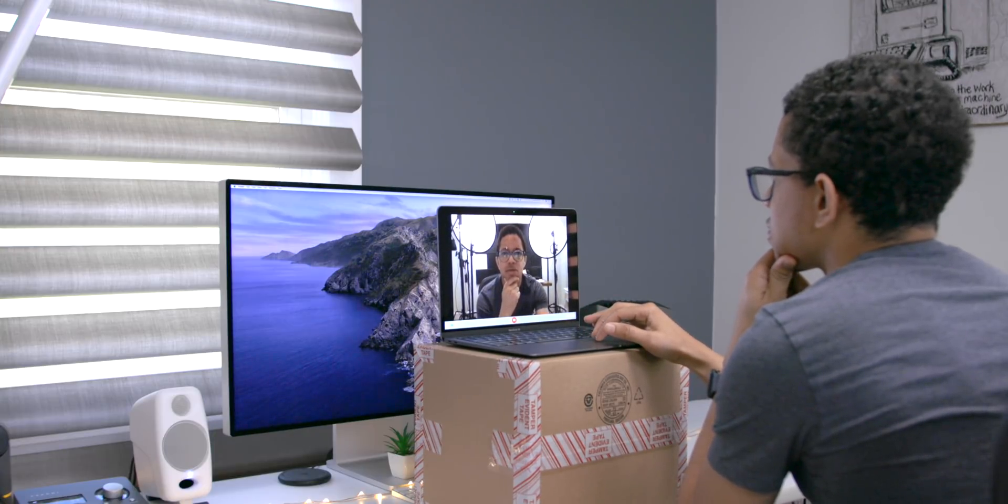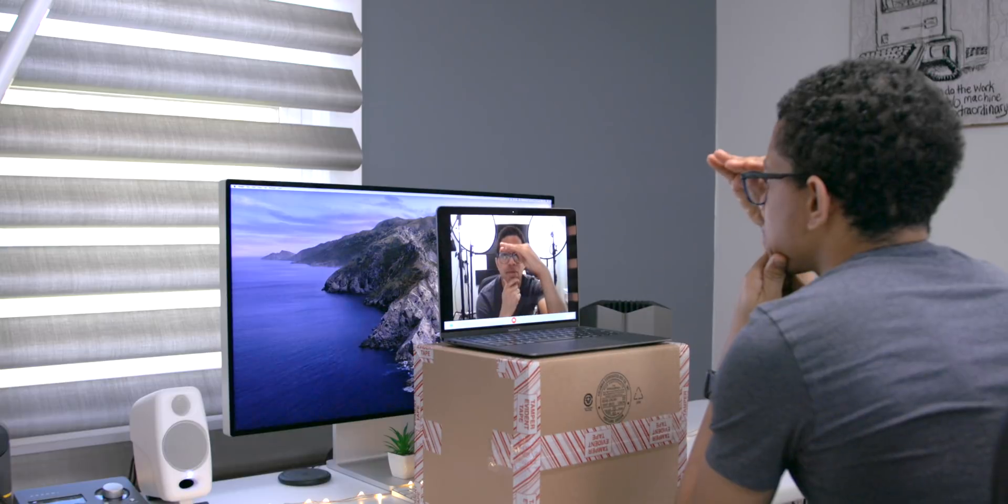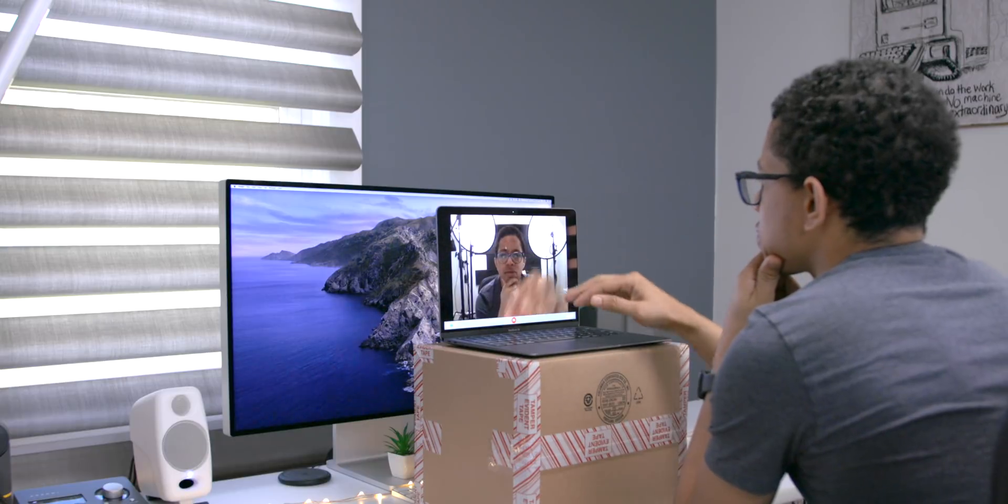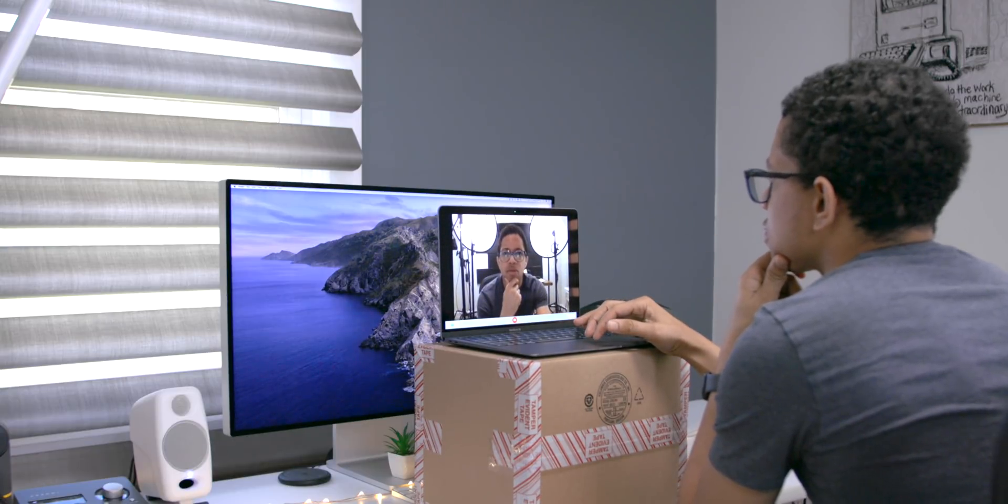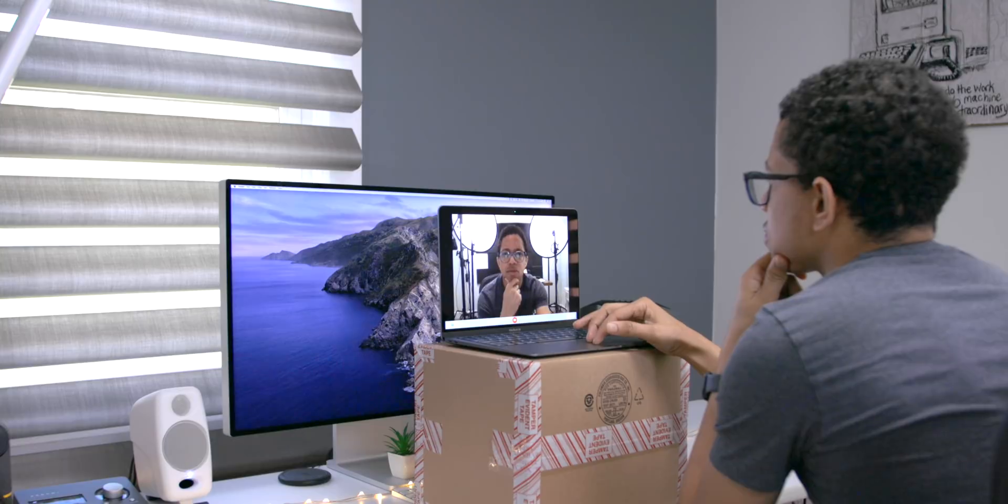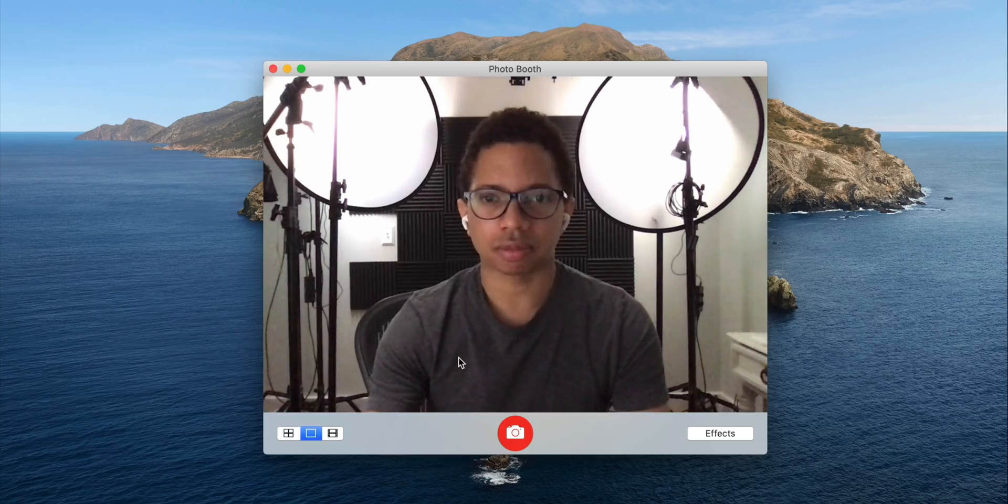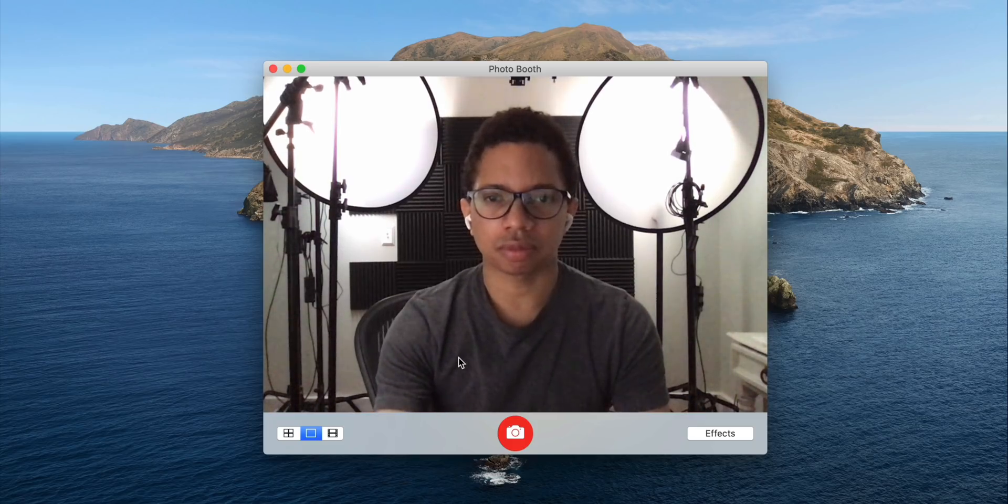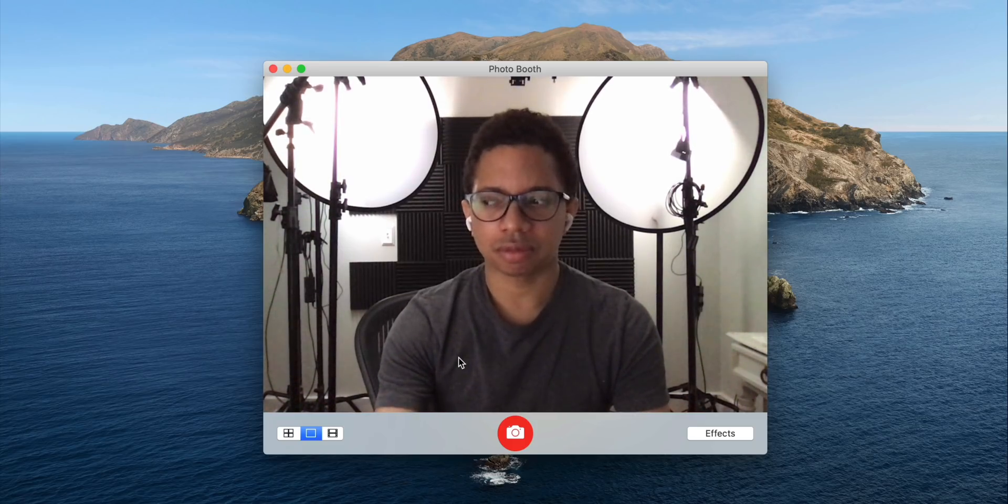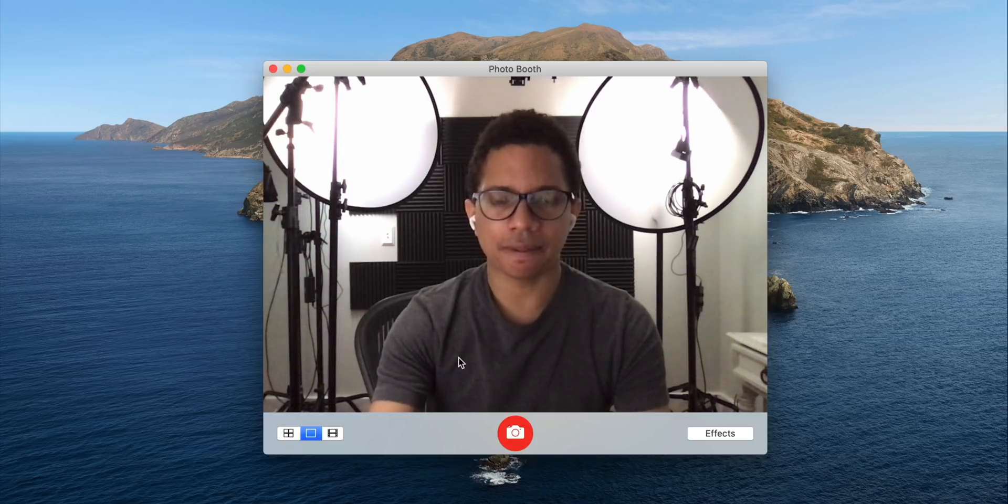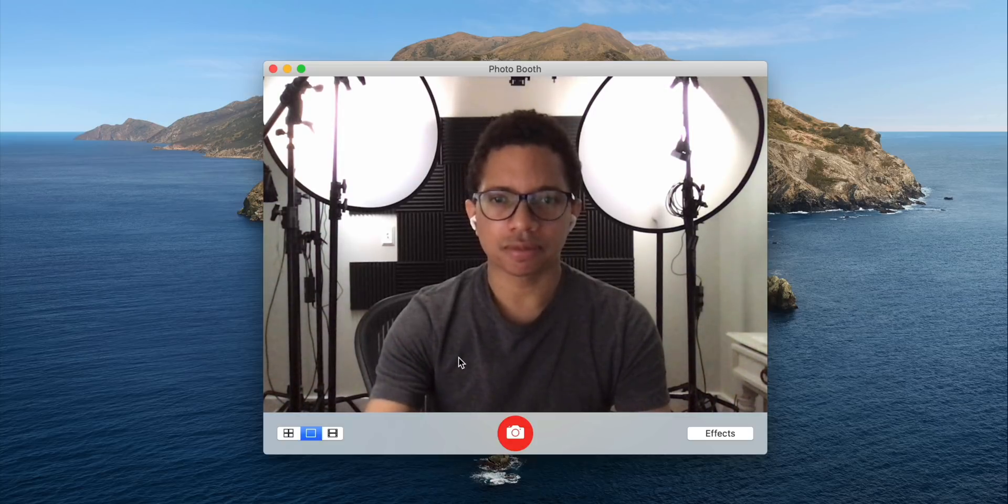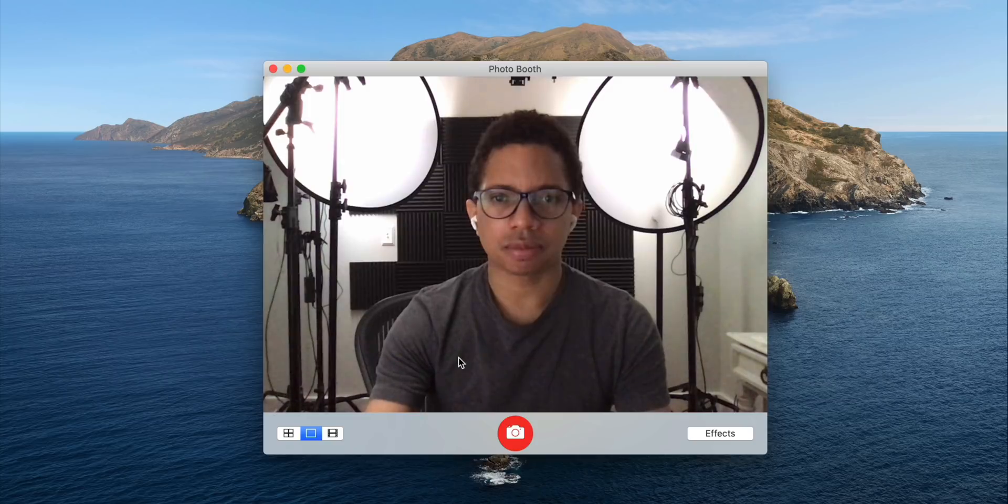And another tip is to make sure that the webcam is at eye level. Don't have it down below you where it's looking up at you and it just looks weird. It doesn't look very good. Have it at eye level. That way you can look straight at the camera and the framing is going to be a lot better that way once you do that.